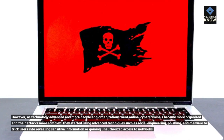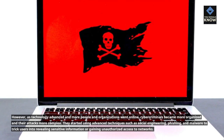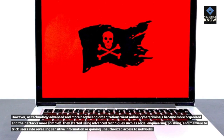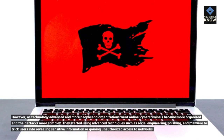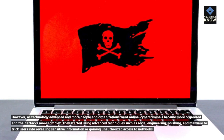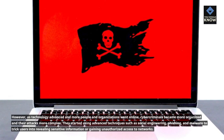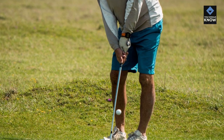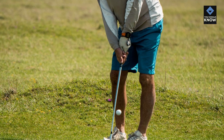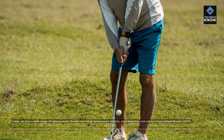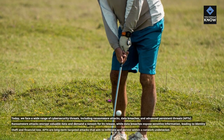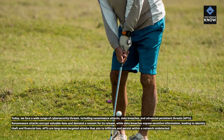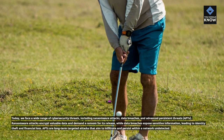They started using advanced techniques such as social engineering, phishing, and malware to trick users into revealing sensitive information or gaining unauthorized access to networks. Today, we face a wide range of cybersecurity threats, including ransomware attacks, data breaches, and advanced persistent threats.